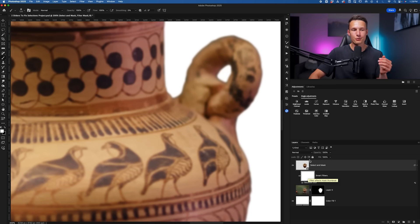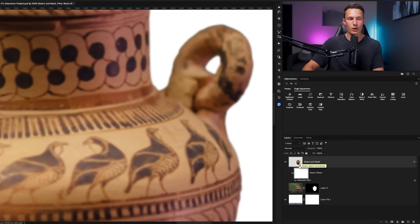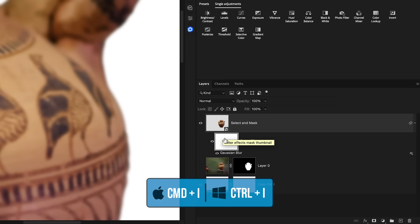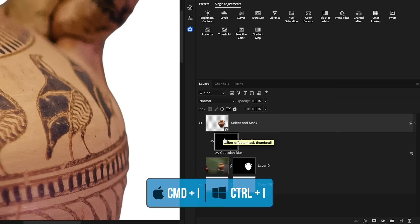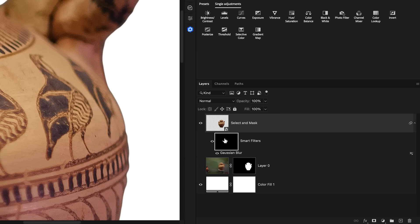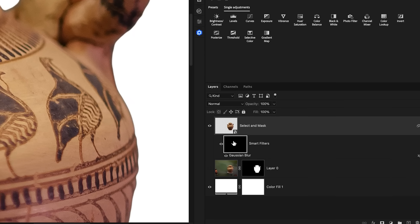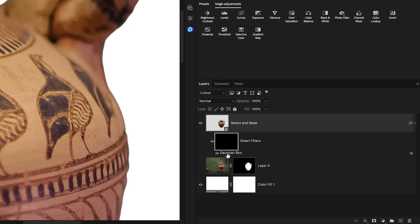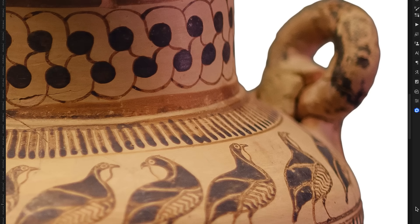This would not be applied if we did not convert our image into a smart object beforehand, but with this layer mask we can click on it and press Command or Control I to invert it, making it black and therefore invisible. So any effects that we have here, which is the Gaussian Blur, is no longer visible on this layer.